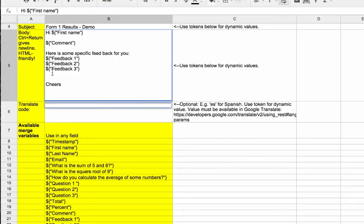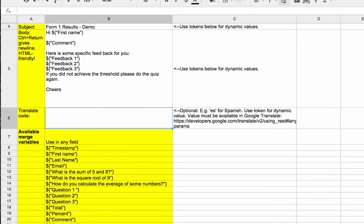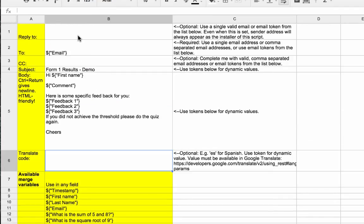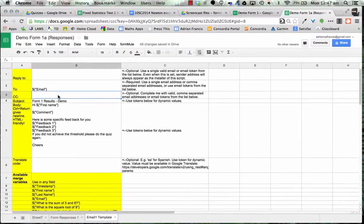You can also add a line like 'if you did not achieve the threshold, please do the quiz again' — and students can do it over and over, getting this feedback each time. Up at the top it will automatically reply to whoever set it out. You can also add a CC field, which is handy if you have multiple teachers — put their names in so the email goes to them too. I enable that for my classes so I can see how students are travelling.